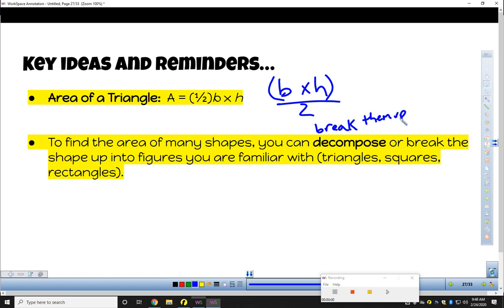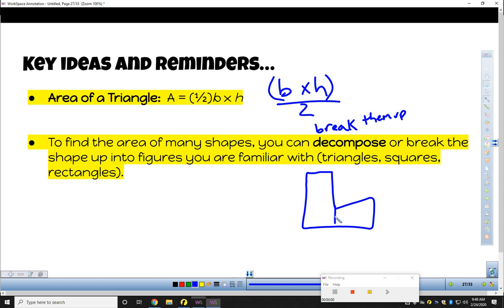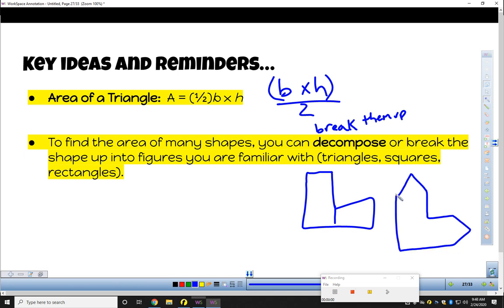You might not know how to find the area of that shape, but you do know how to find the area of two rectangles, or two triangles, a rectangle, and a square. So break them into shapes you do know how to work with — and that's what we're going to be looking at today.